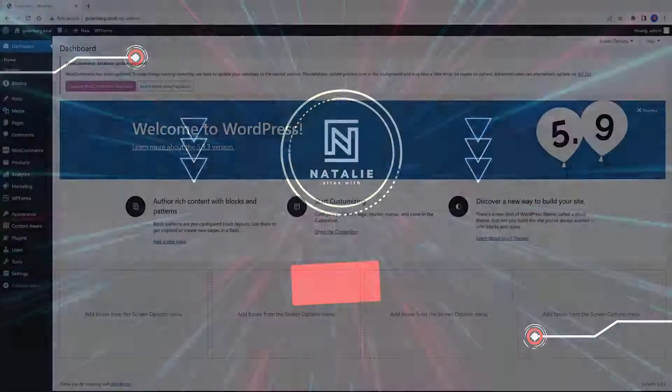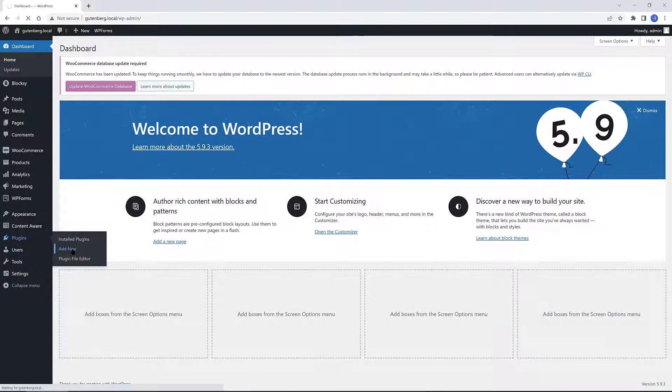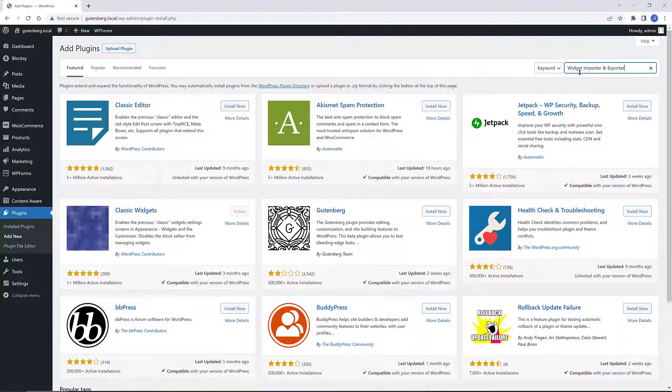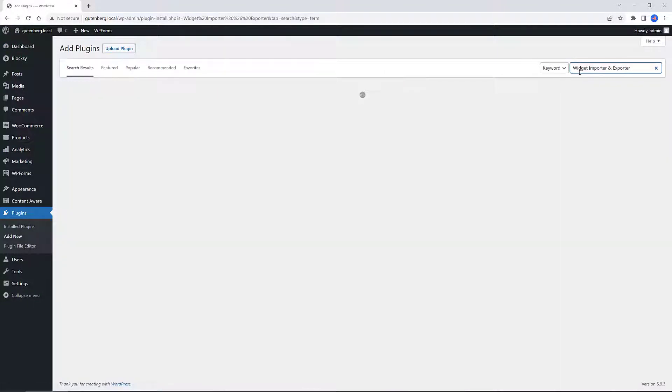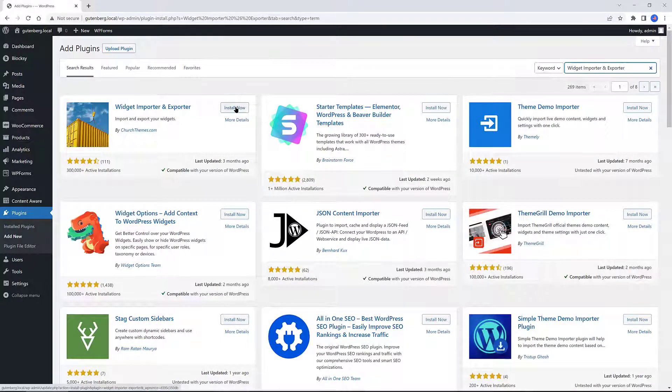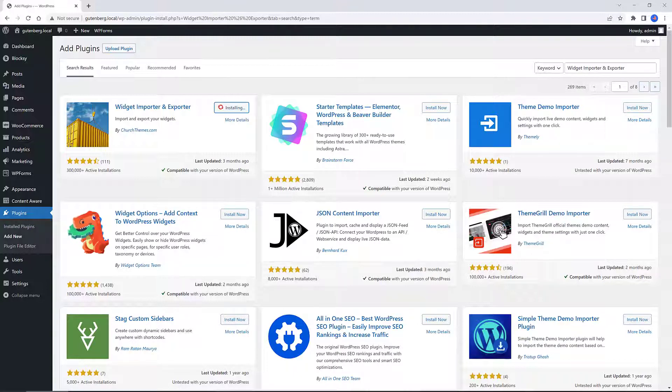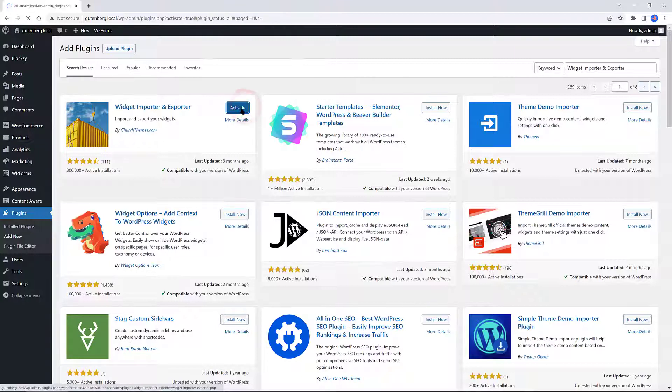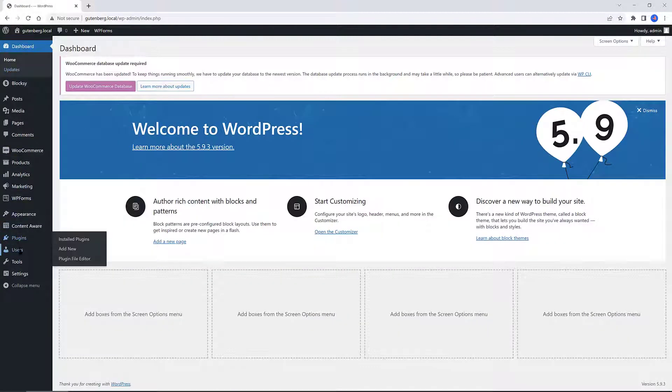The next one, Widget Importer and Exporter, is useful for moving widgets from one WordPress site to another, backing up widgets, and for theme developers to give users sample widgets. Importing is done by uploading an export file created by the plugin. The results of an import are shown in a nicely formatted table with an explanation of what happened with each widget area and widgets.